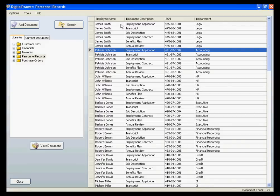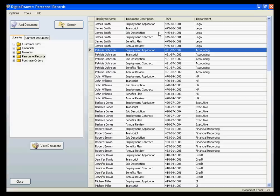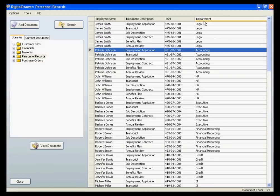The first field displays the employee's name. The second field displays a document description, allowing you to know what type of document is contained, such as an employment application or an annual review. We are also displaying the employee's social security number and department, allowing you to locate documents based on that information as well.